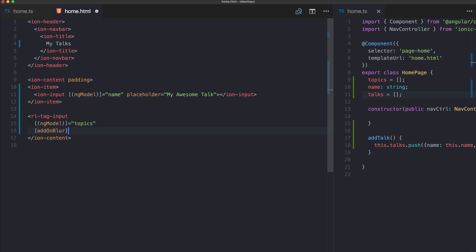We got the topics array which will be filled from our input field and we got an option addOnBlur and we want to have this to false.